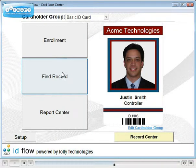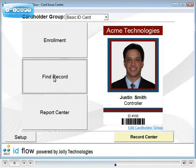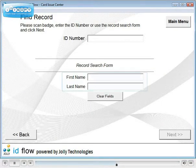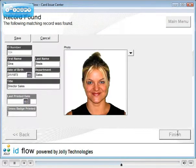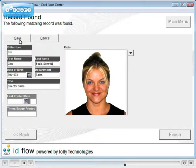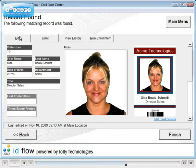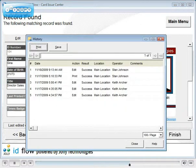Finding existing records is easy. You can define what fields are used for searching. Each record has a detailed history of when it was created, printed and edited, where and by whom.